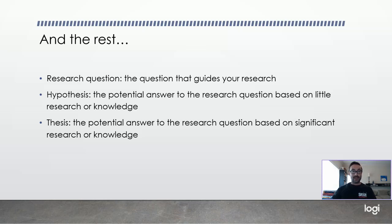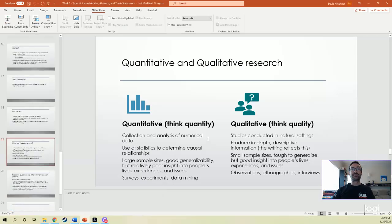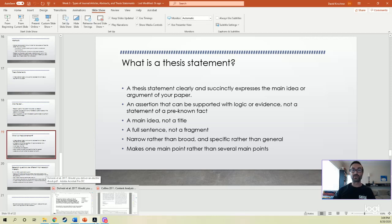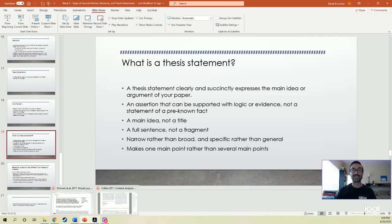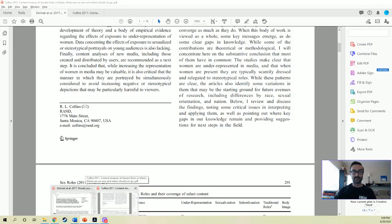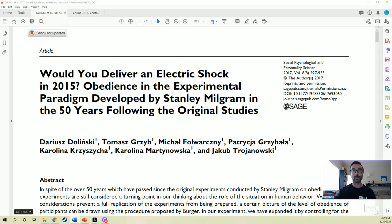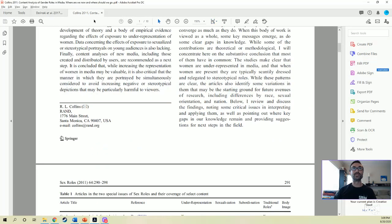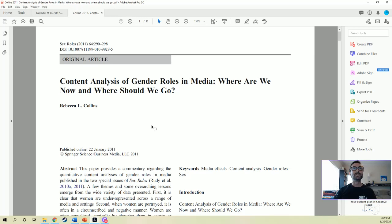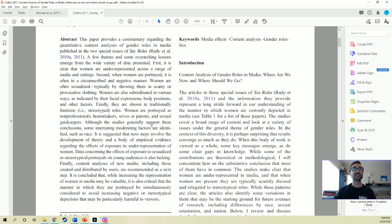Let's walk through a couple of examples of abstracts. I'm going to use two articles: Collins 2011 on gender roles and media, and Bilinski et al. 2017 on obedience. Go ahead, open these articles up, and pause the video until you have read both abstracts. Okay, Collins is first here. Here's the abstract. So here's your first challenge whenever you're reading an abstract when you're practicing: close the article after you read it, and from your memory, explain what it's about — write it down, tell somebody nearby.